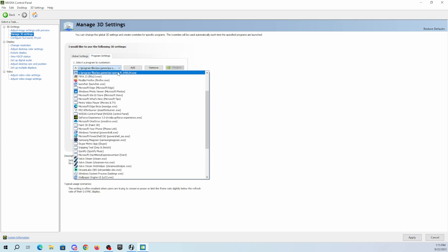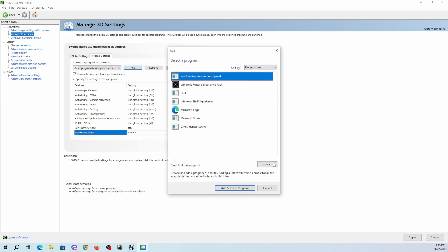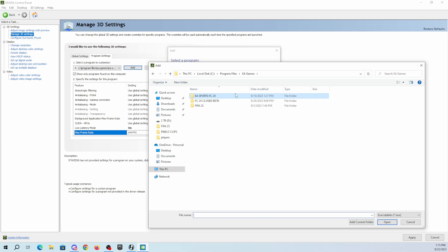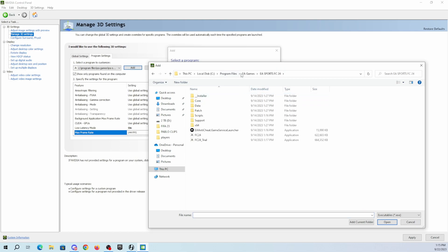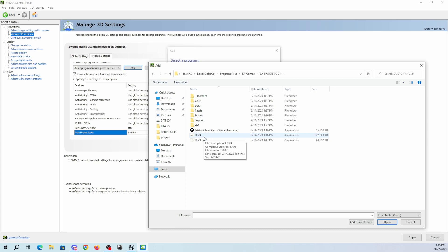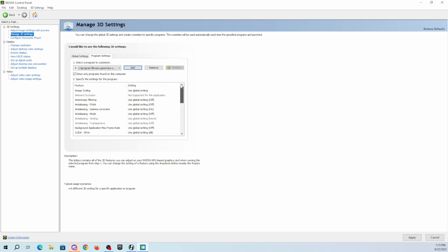In Program Settings, select your game — if it's not showing, hit Add, then Browse. It will usually take you to where the game is installed. Make sure it's not the beta version — select the correct FC executable. Hit 'Add selected program.' Once that's done, scroll up and all settings will be defaulted to use the global settings.